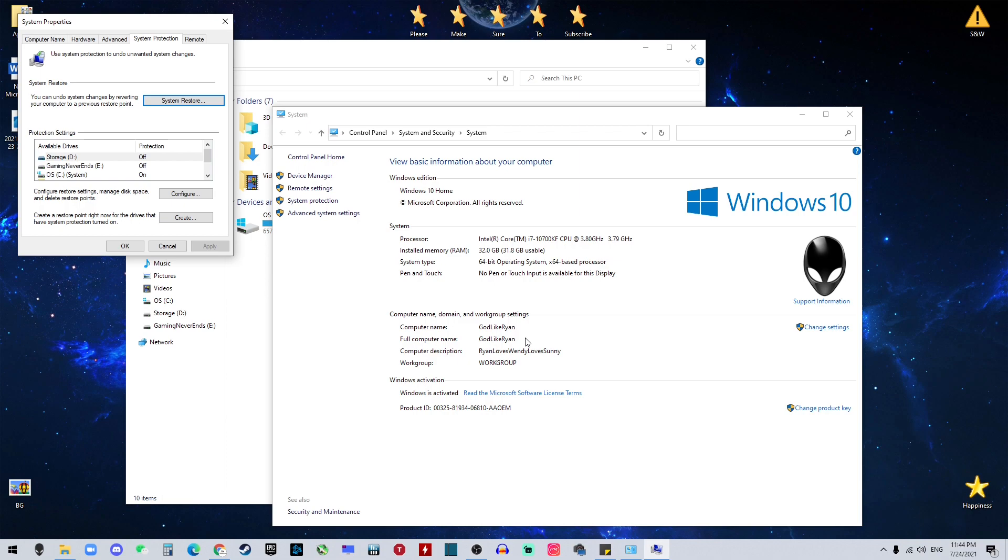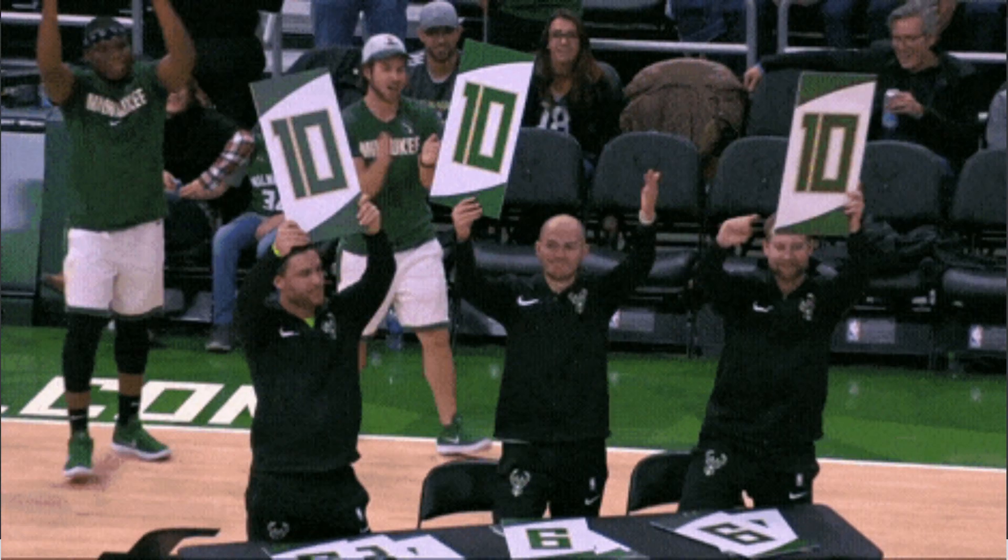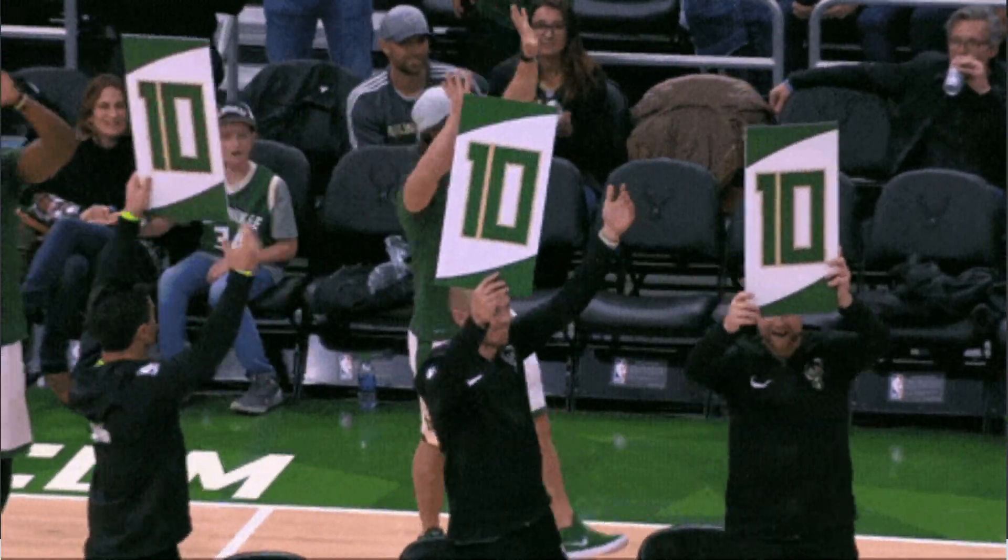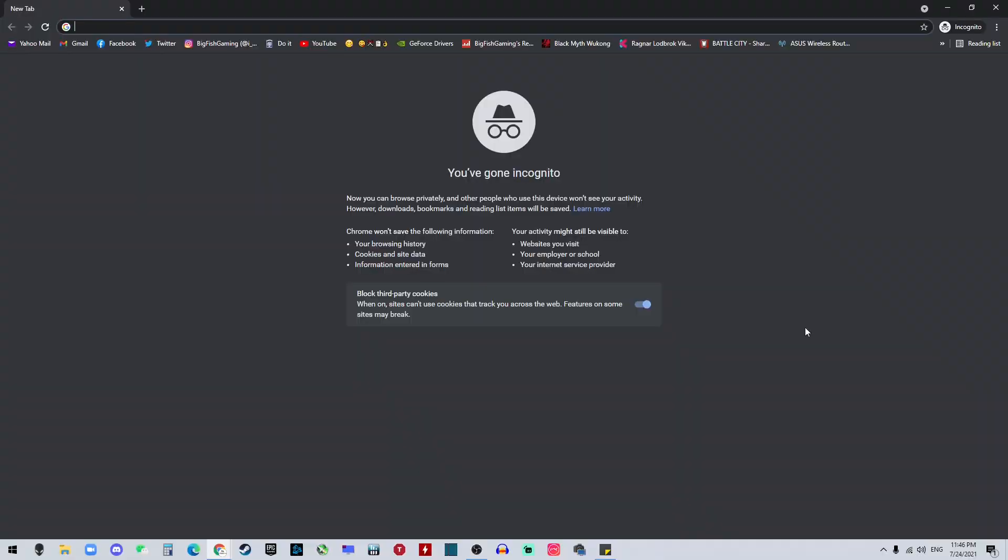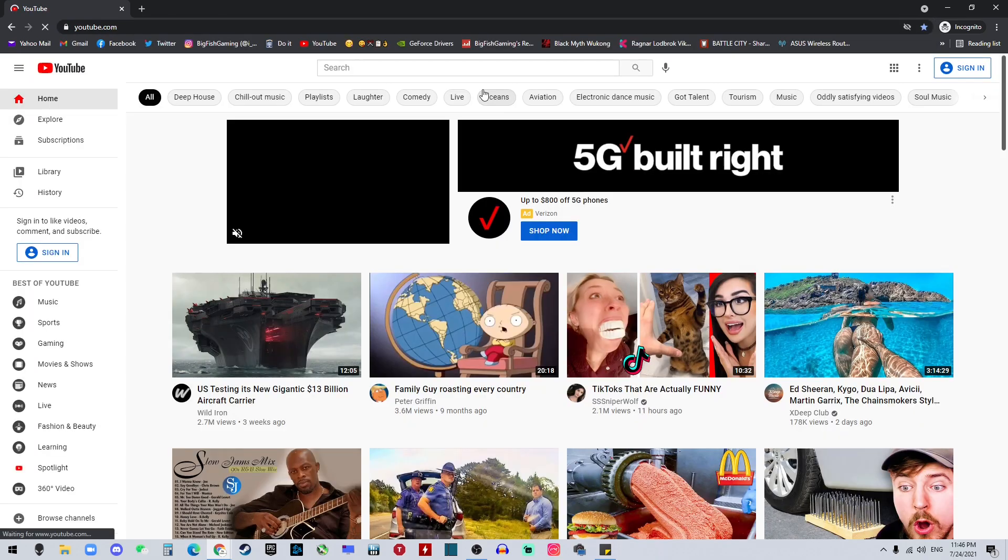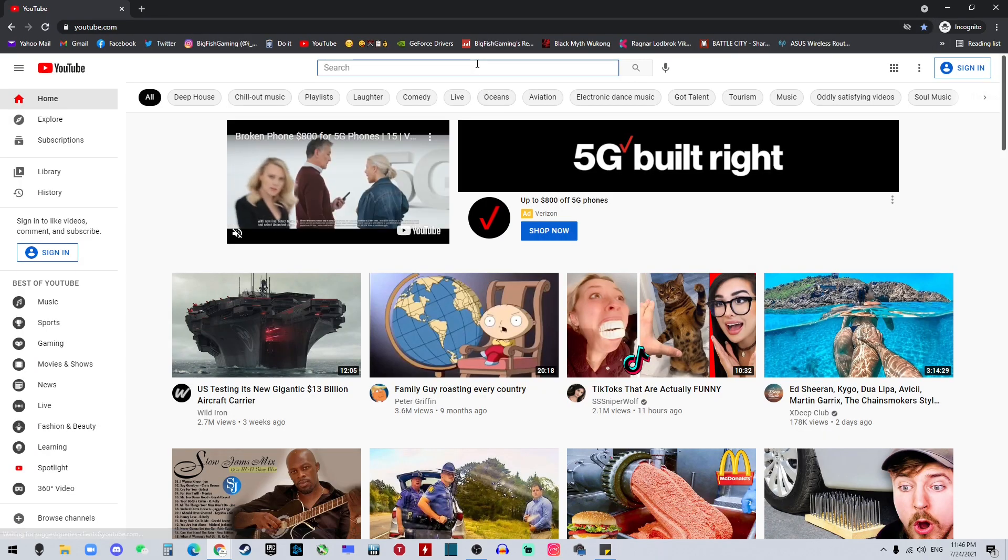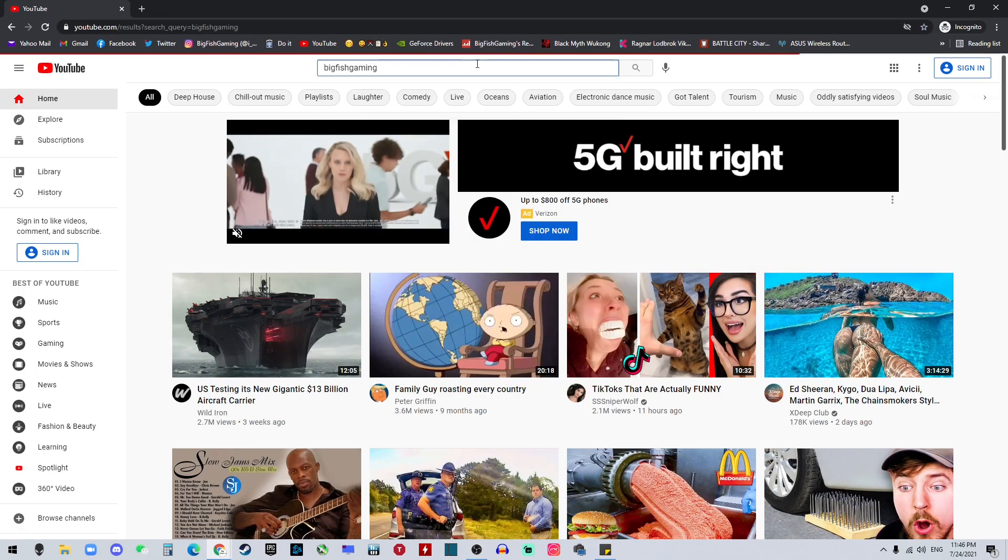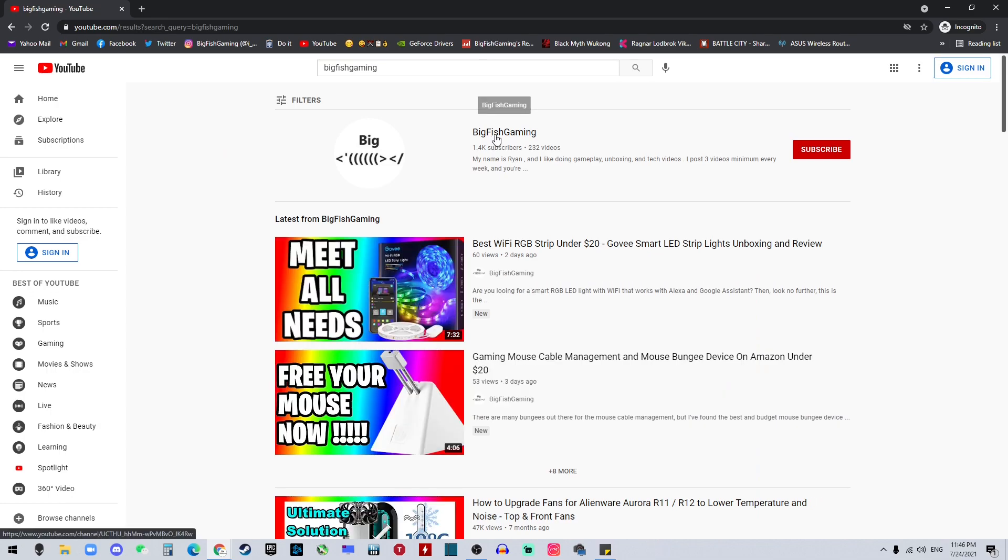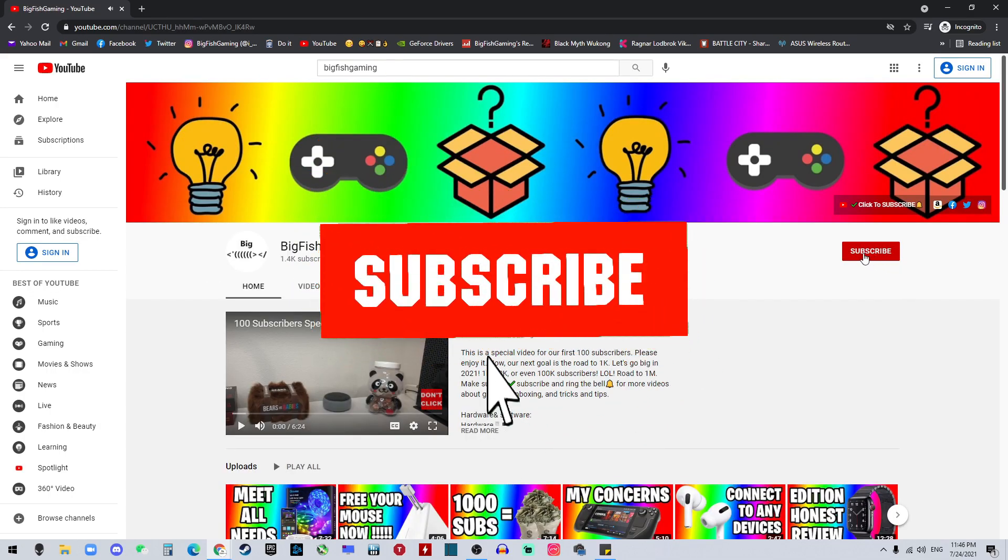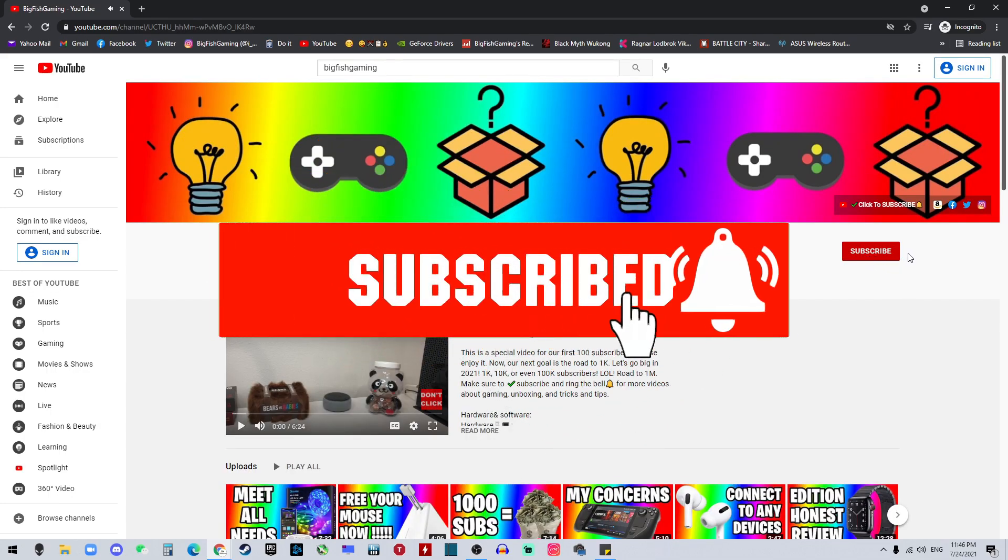And number 10 on our list, which is the most important one, is go to your browser and go to youtube.com. And you want to search for Big Fish Gaming. And then you want to click into his channel and make sure you subscribe and hit the bell so you don't miss any videos like this.